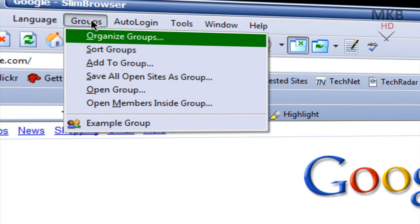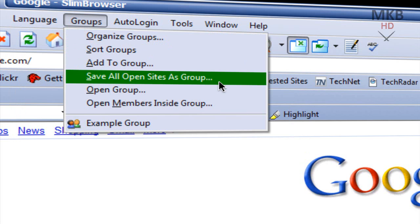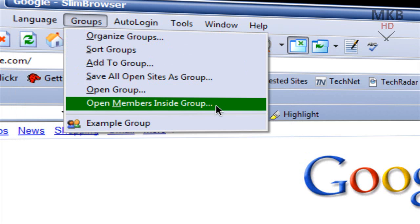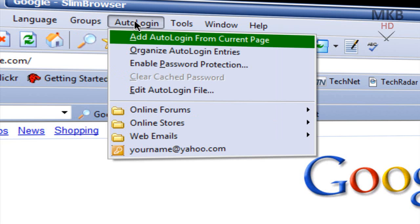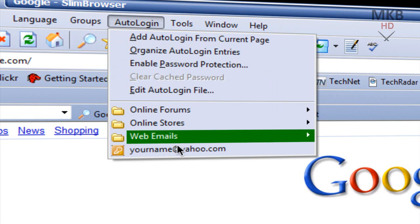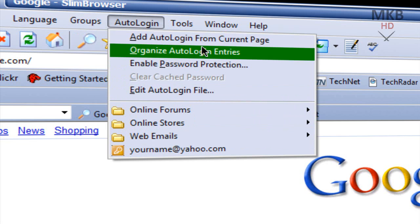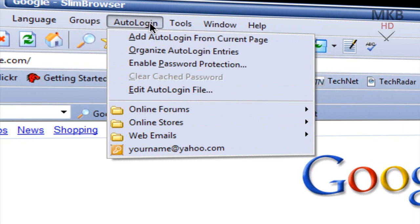Next is Groups. It's very similar to favorites, however you have a different method of organizing your groups. You can save different groups and it's a very efficient way of organizing your bookmarks. Also, auto-login is directly in the toolbar as well, so you can control different ways that you auto-login to pages. As you saw before, I auto-logged into Google and YouTube and they work flawlessly.